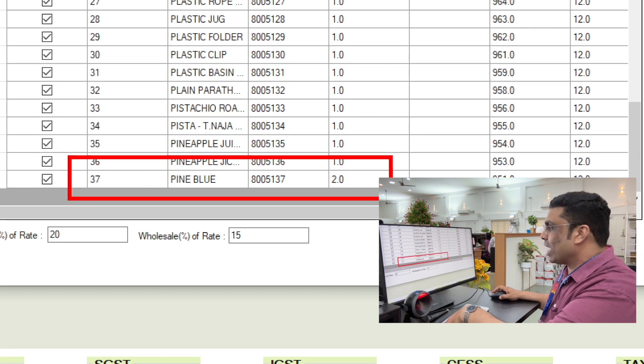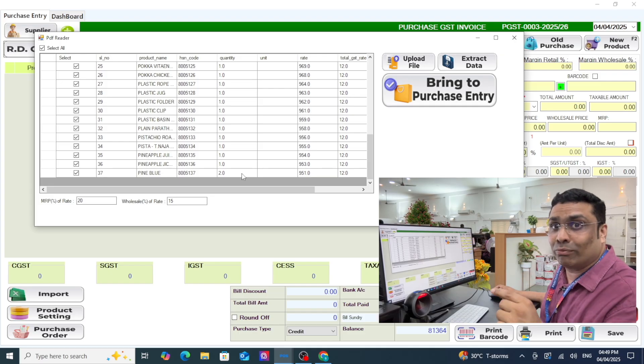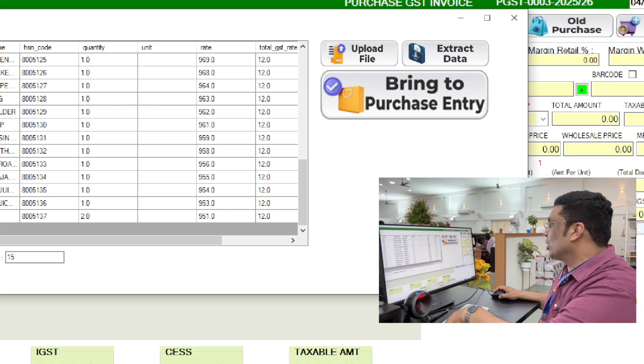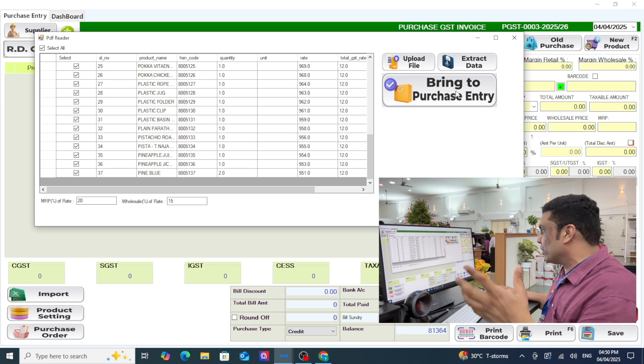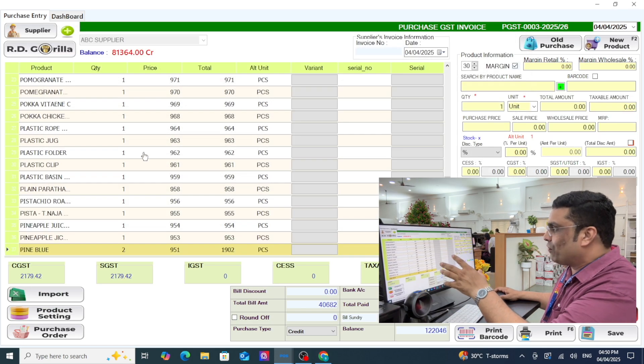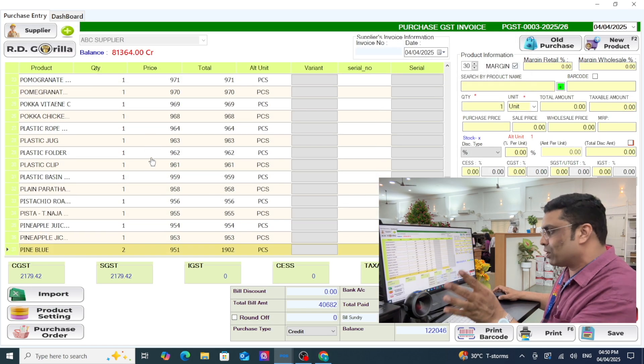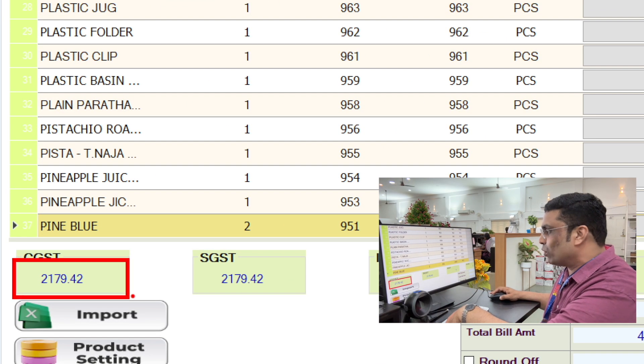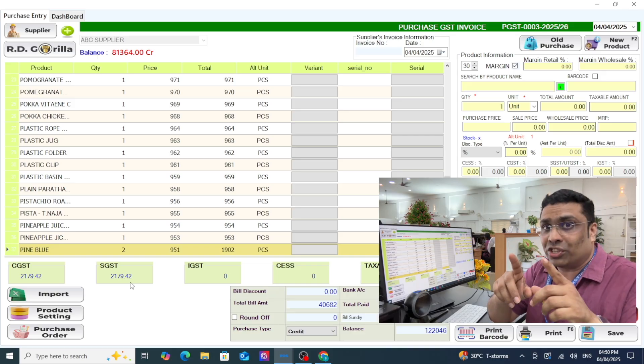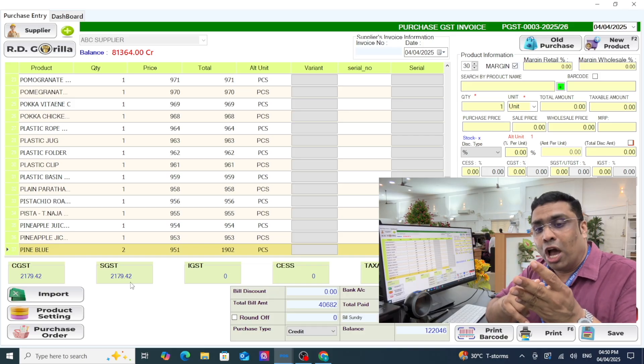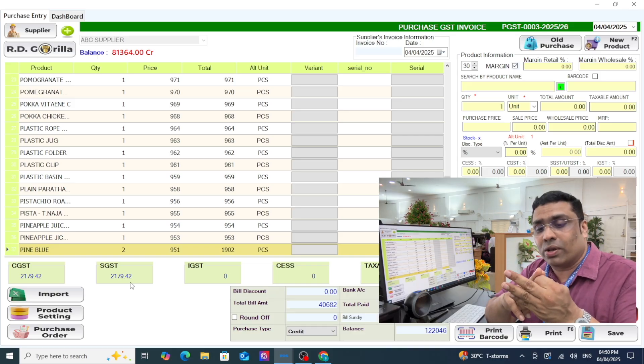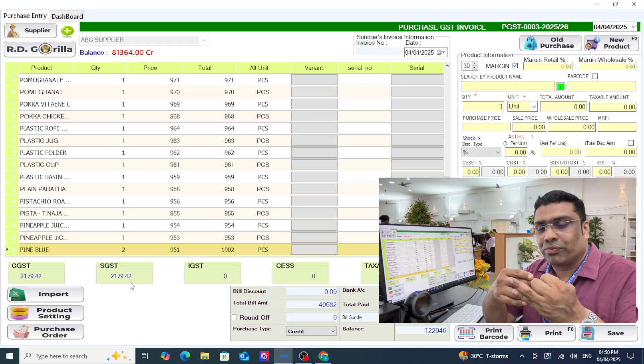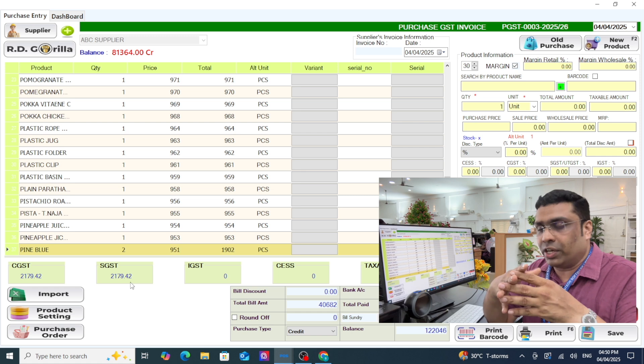You just need to bring it into purchase entry. Now it's automatically filling all this data in your purchase entry. Your exact GST amount came here, and not only GST amount, your HSN code, your purchase price, and your unit - kilogram, whatever it is. Everything will read very accurately with the help of ChatGPT.